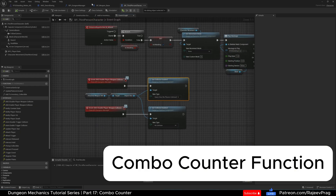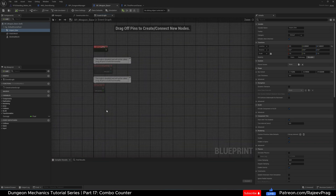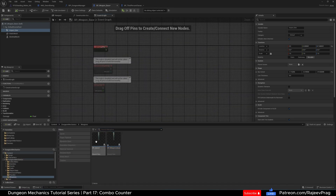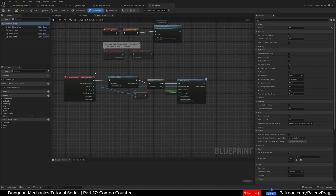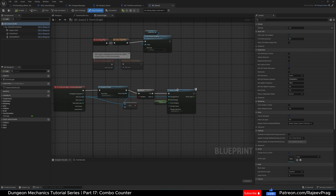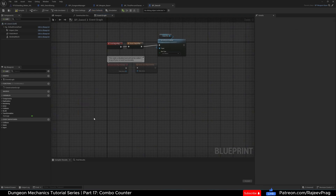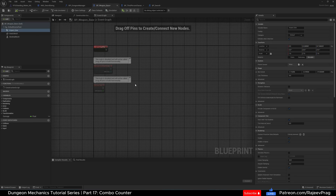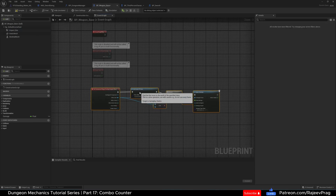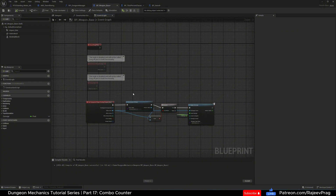That's how you set up an Anim Notify State. Now let's move on to our combo counters. In our weapon base, in the event graph, we don't have anything. If you've been following this tutorial, in our BP Sword we did create an On Component Overlap function to check if we're hitting the enemy and apply damage. We're going to take that function, remove it with Ctrl+X, and put it into the weapon base so it's applicable to all weapons that use this weapon base as their parent class.